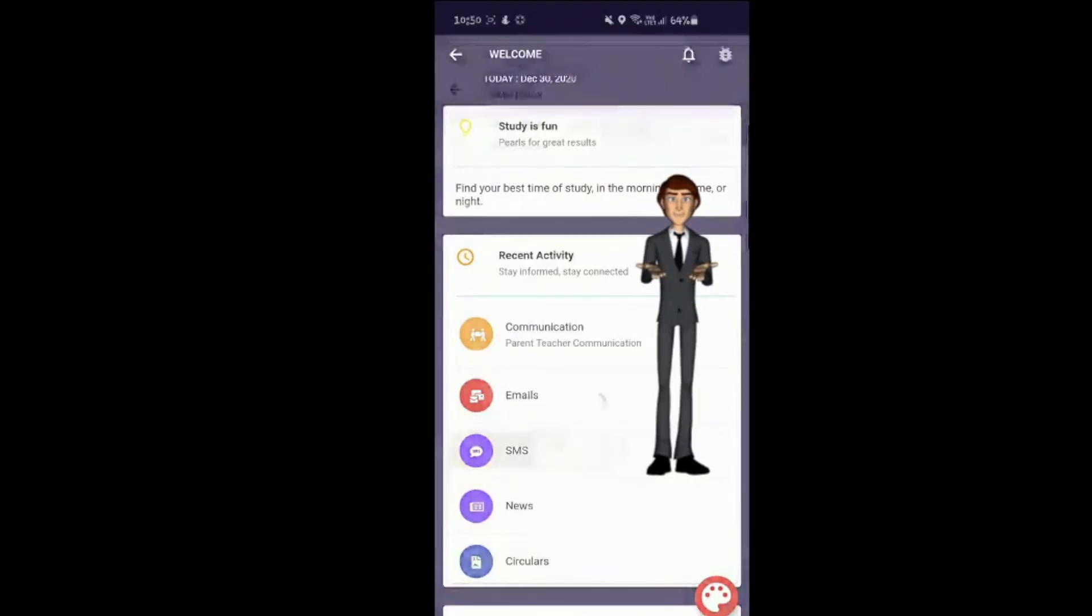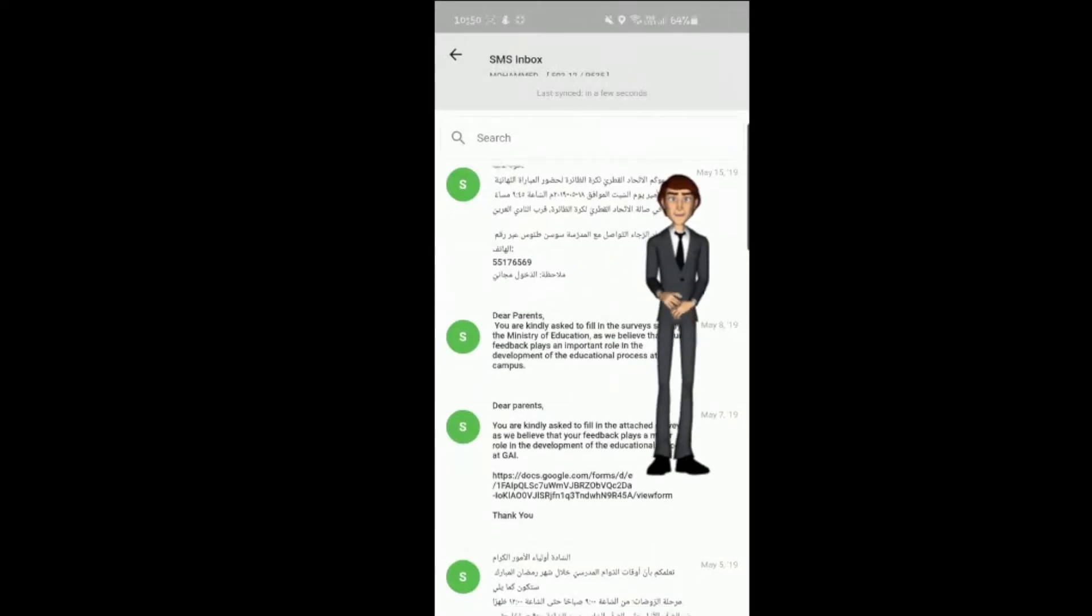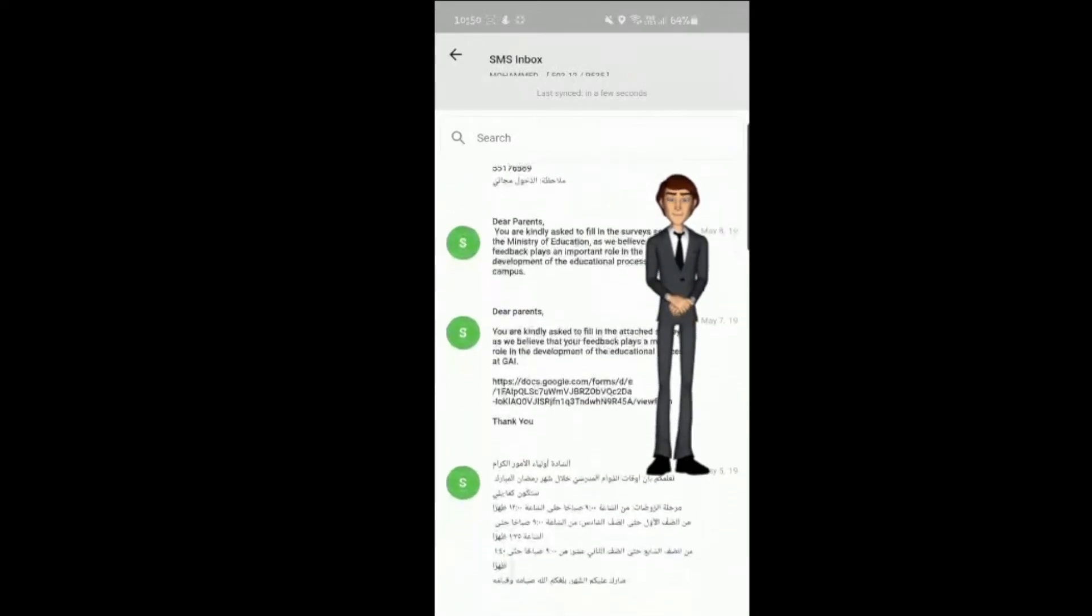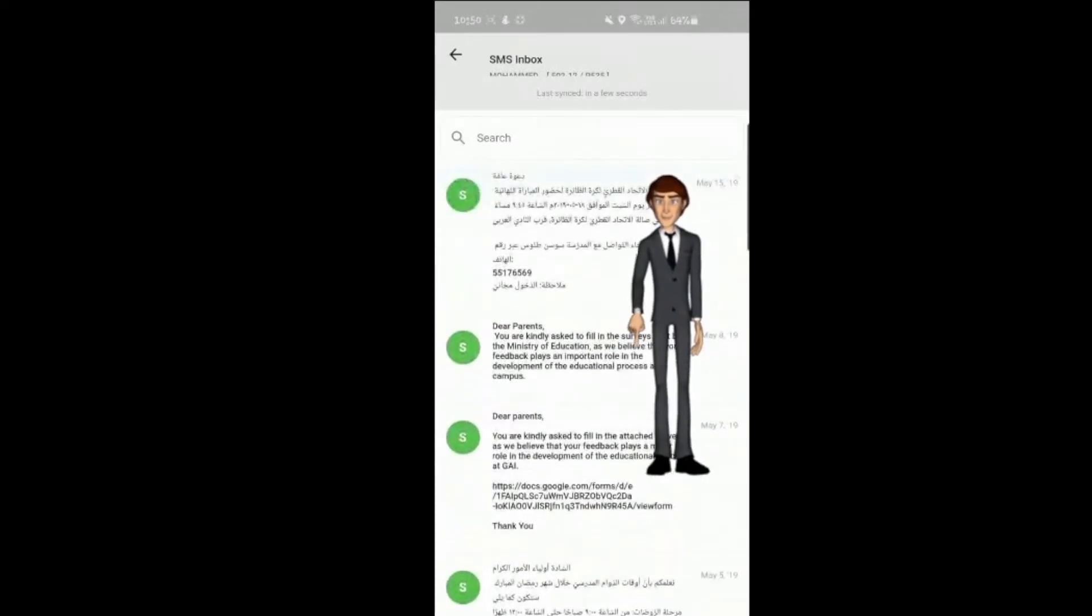SMS. The school also sends out messages directly to your phone. For your reference, documents they send are also stored on our parent portal.